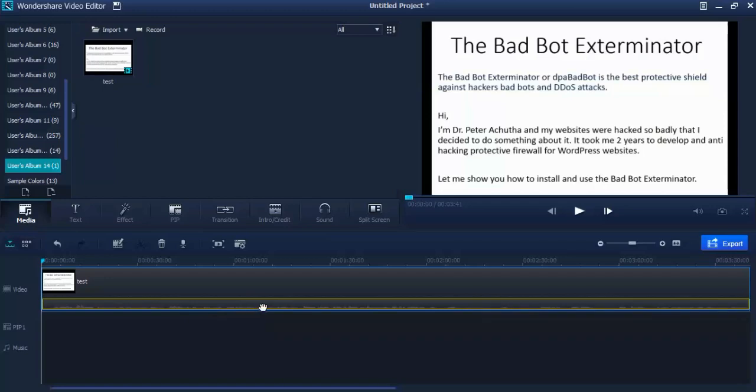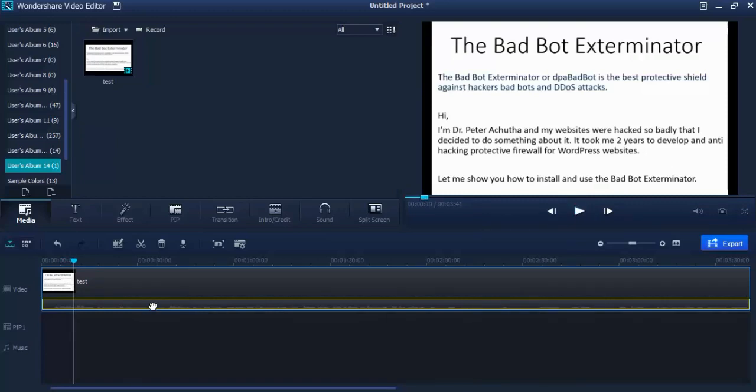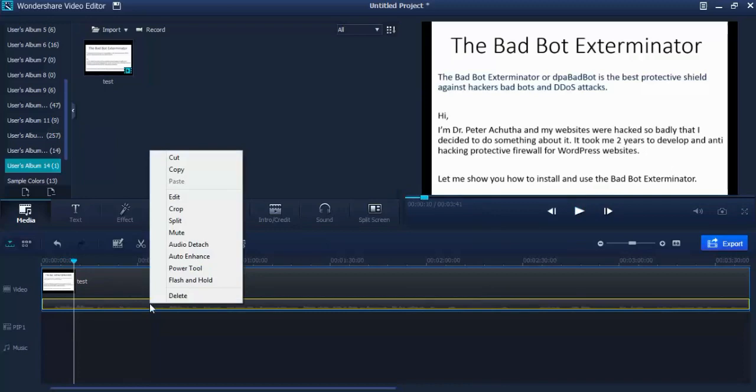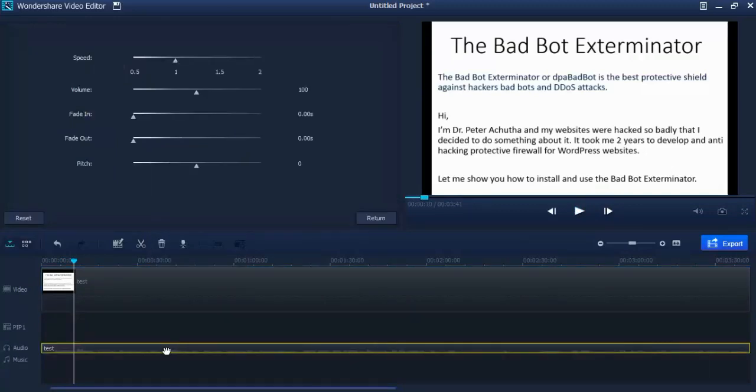Okay, now you can see this. Let's play: Hi, I'm Dr. Peter Achutha and my websites were hacked so badly that I decided to do something about it. Okay, now we can make this louder. Detach the audio, double-click, and now...